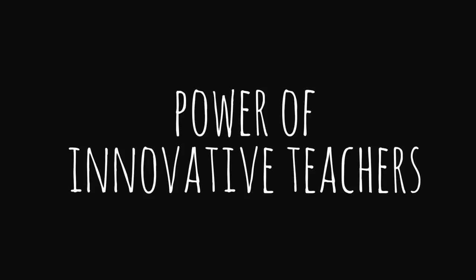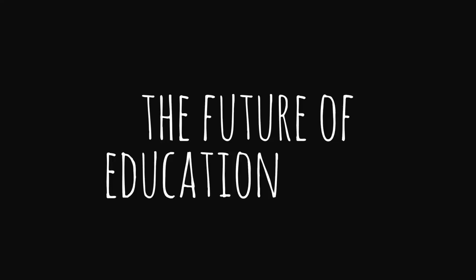That's the power of innovative teachers. That is why the future of education is you.